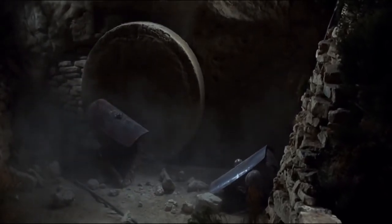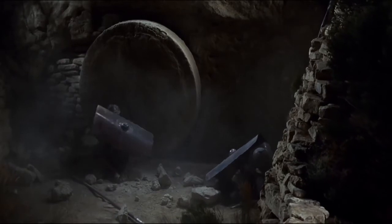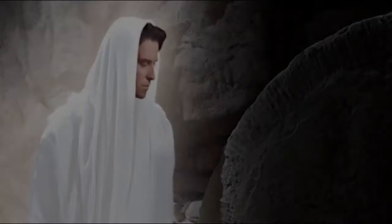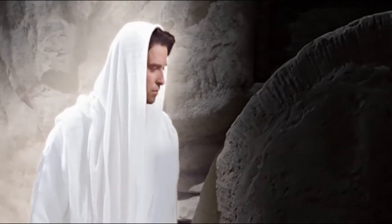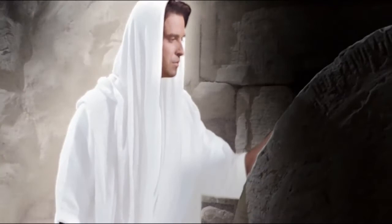After the Sabbath, at dawn on the first day of the week, Mary Magdalene and the other Mary went to look at the tomb. There was a violent earthquake, for an angel of the Lord had come down from heaven. Going to the tomb, the angel rolled back the stone and sat on it.